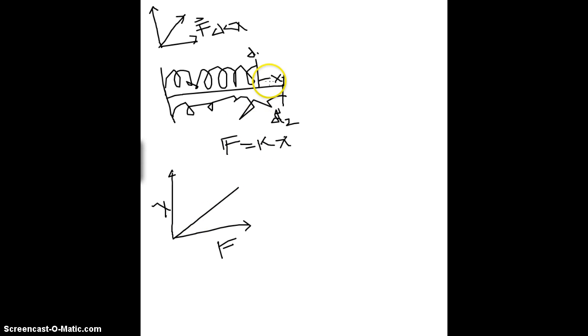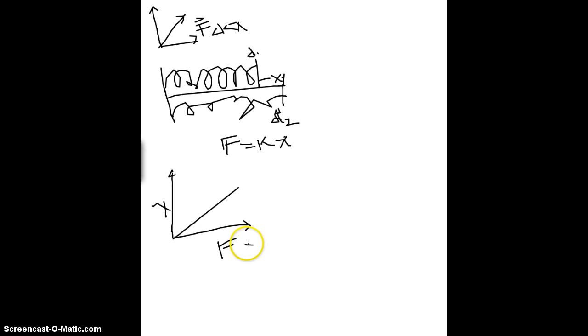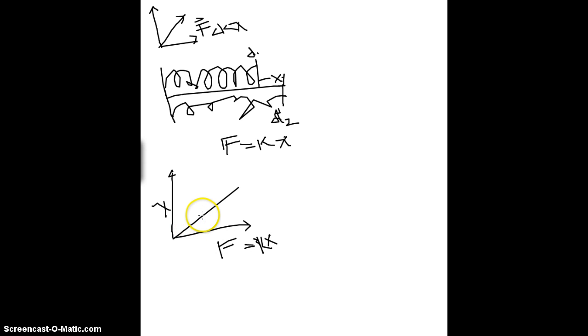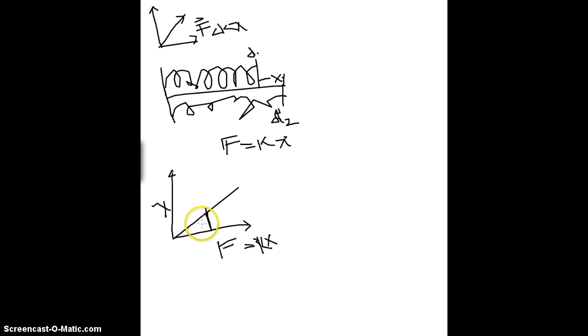Now, relating this back to integrals, you find the area of something underneath the curve. You know, f is equal to kx. So, the final answer would be whatever the area was underneath a certain point on the graph.